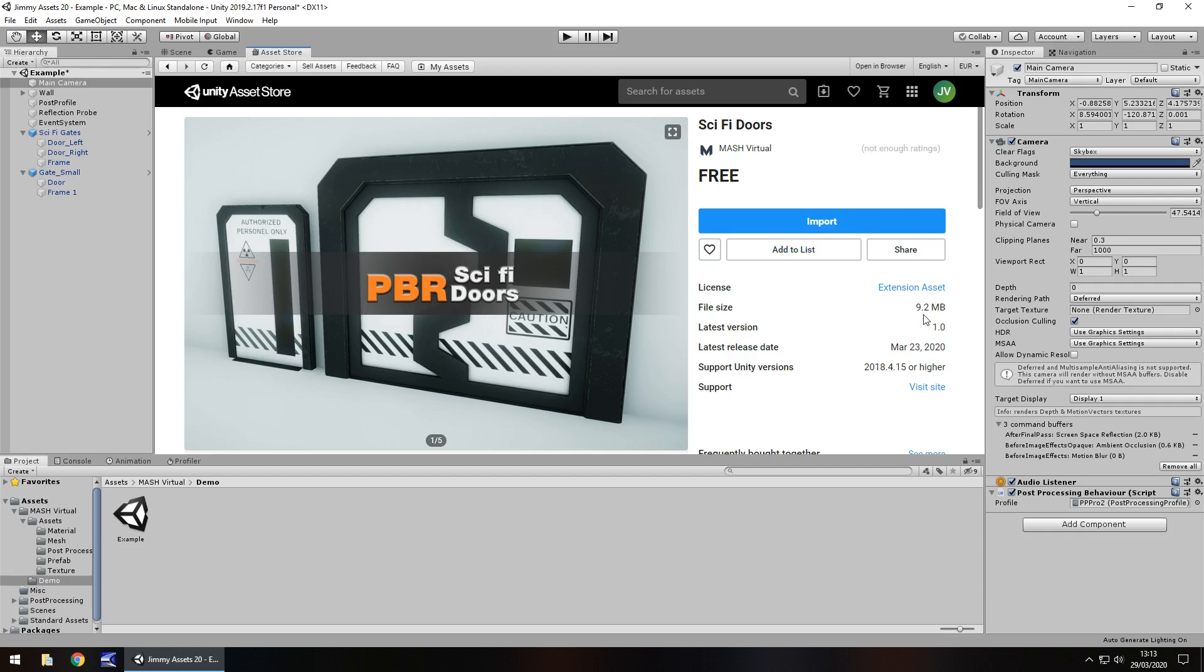Size-wise, it's just 9.2 megabytes. Really good, actually. If you're aiming for a mobile device, this is probably going to do quite well. Only 9.2 meg.